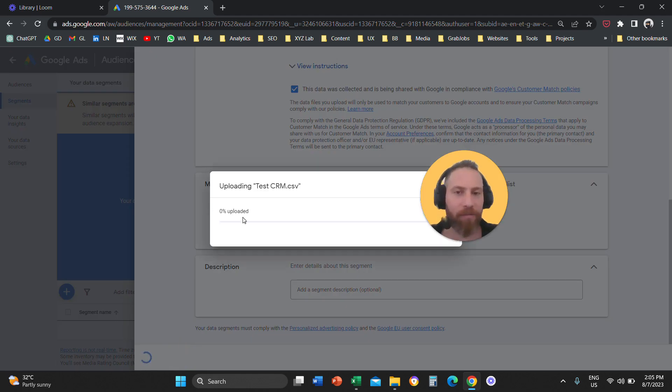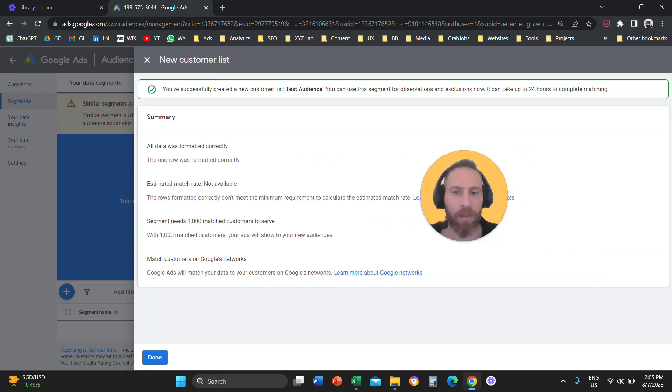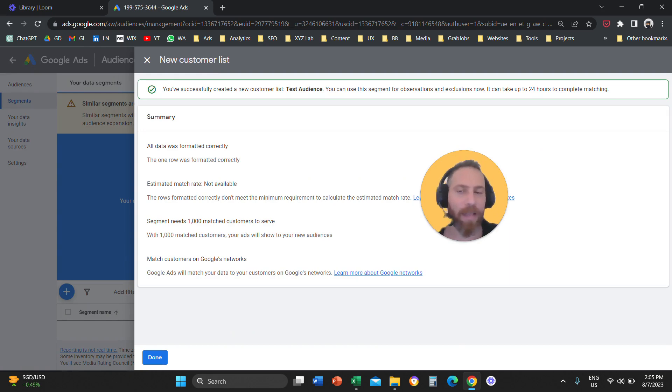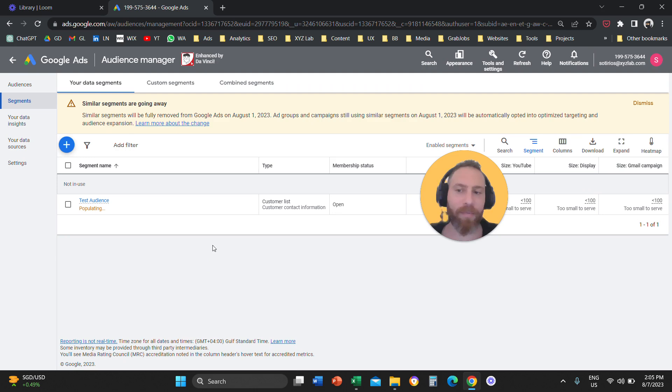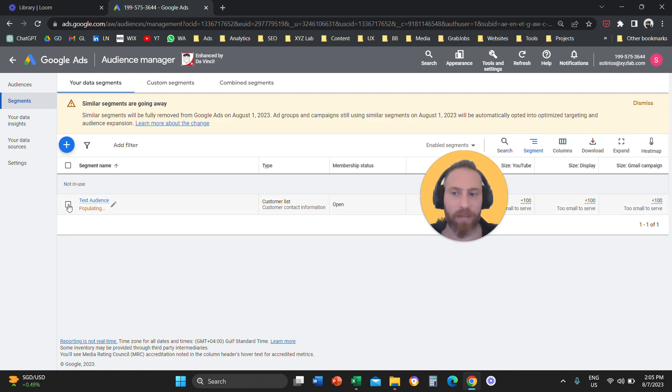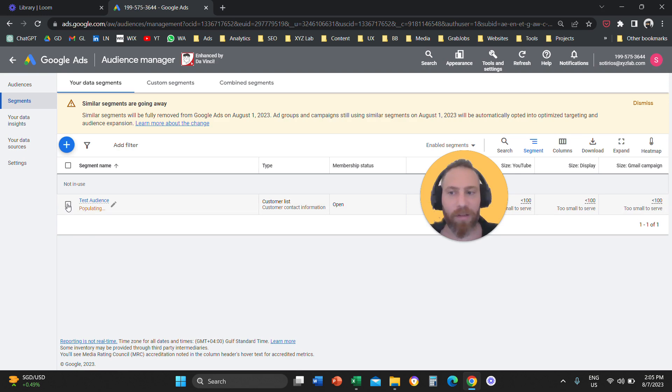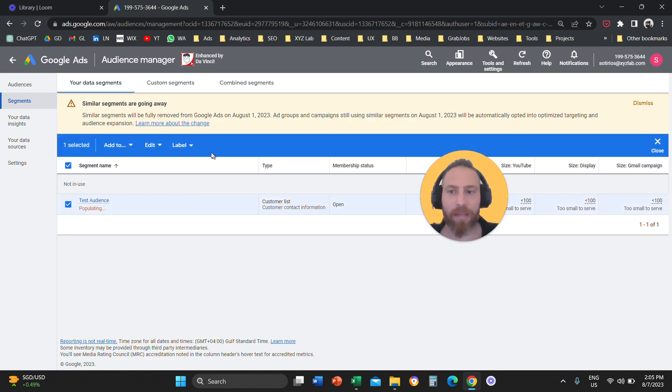And once you save and continue, then the system basically will take this data. This data will be uploaded. And that's it basically, right? So now you have an audience that is populating here, which is relevant to your customer list.